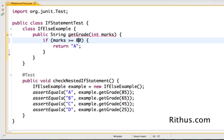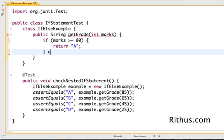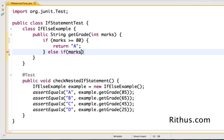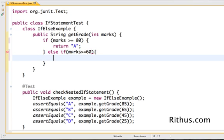Java provides me with something called an else if. This is what is a nested if. So I'm saying else if marks are not greater than equal to 80, else and if this condition is satisfied, so greater than equal to 60, then return B.